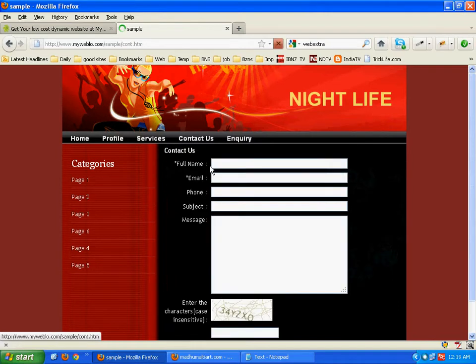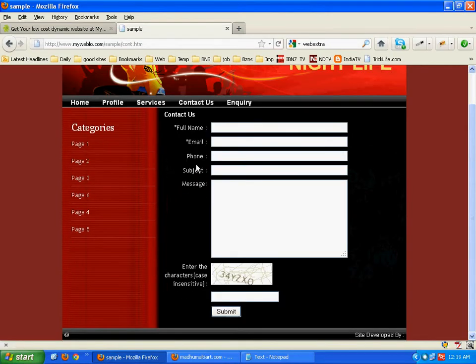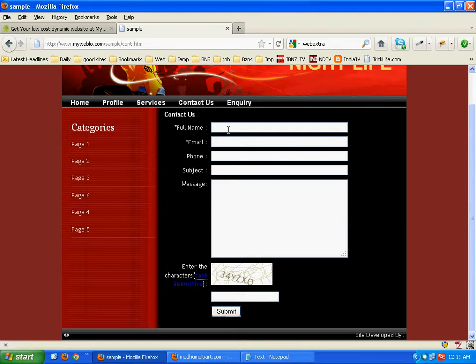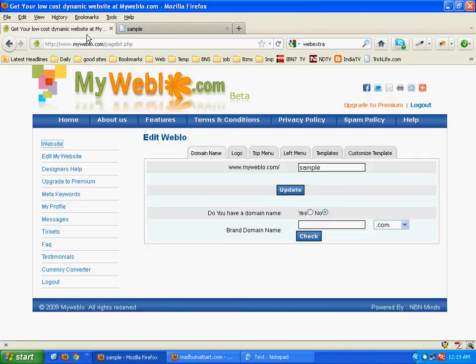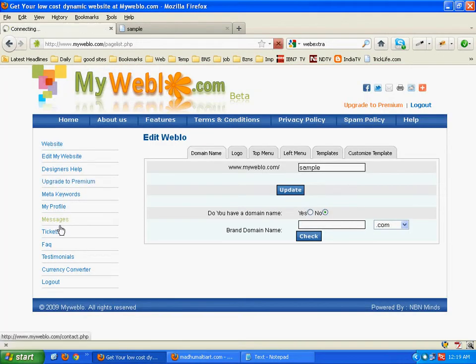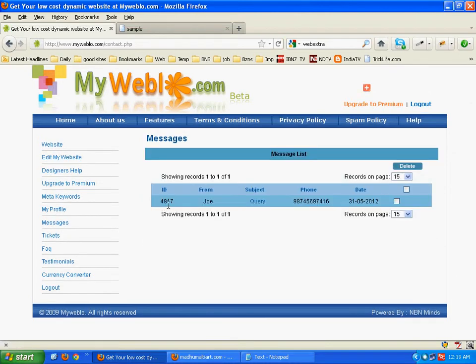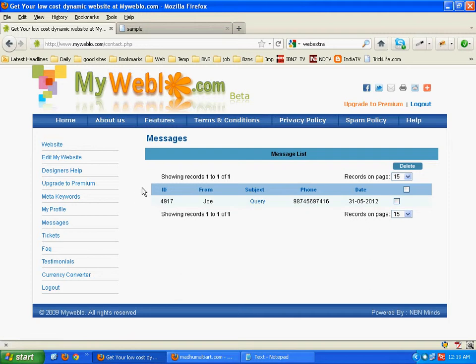Coming to the inquiry. Inquiry will come automatically by default from the inquiry page. Any of your visitors can send you a message online and all this message will come here and also copy to the email with which you have registered. Here you can check the inquiry and also reply directly from here.